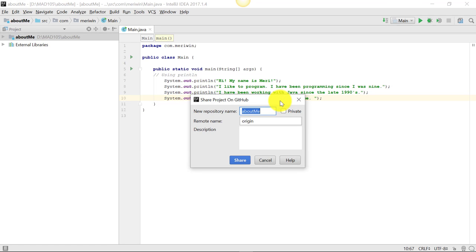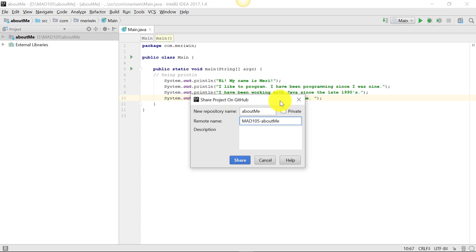So the new repository name is about me. I want the remote name to be mad105aboutme. And I really would like you guys to name yours this way as well. You're going to end up with a bunch of different classes saved on to GitHub. And if for each file you include the class name, then a hyphen in your program name, it'll make things a lot simpler. So this is a short program using print line statements.